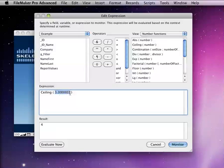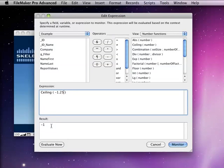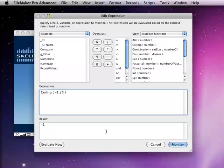That can be a bit confusing if you're using negative numbers. If I do negative 1.25, I'm going to get negative 1, because it's going to get the next highest number. So negative 1 is a bigger number than negative 1.25.